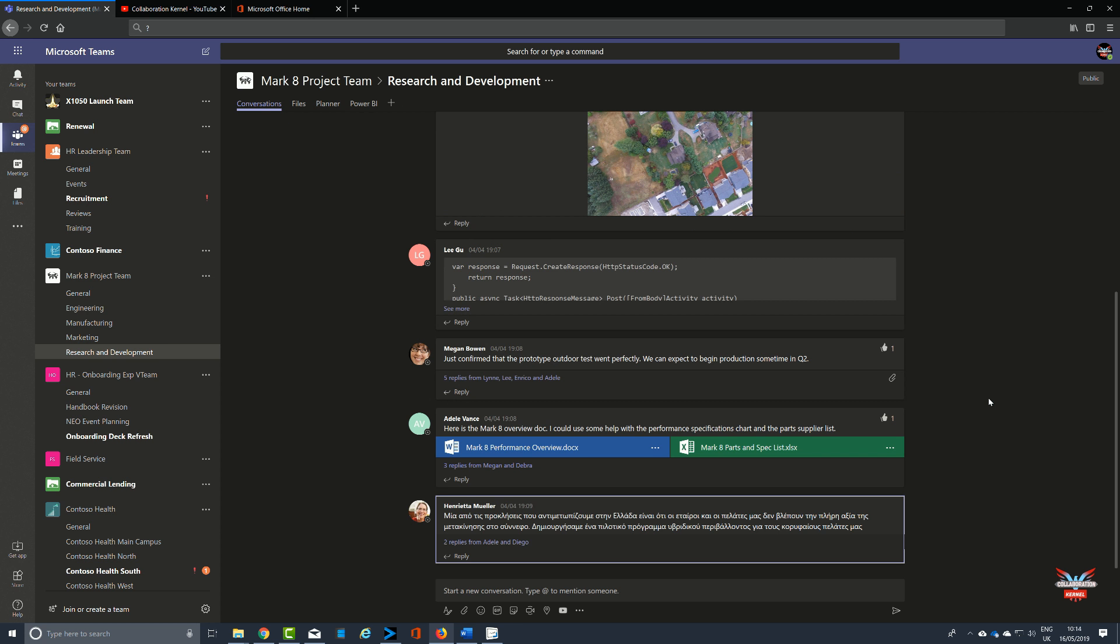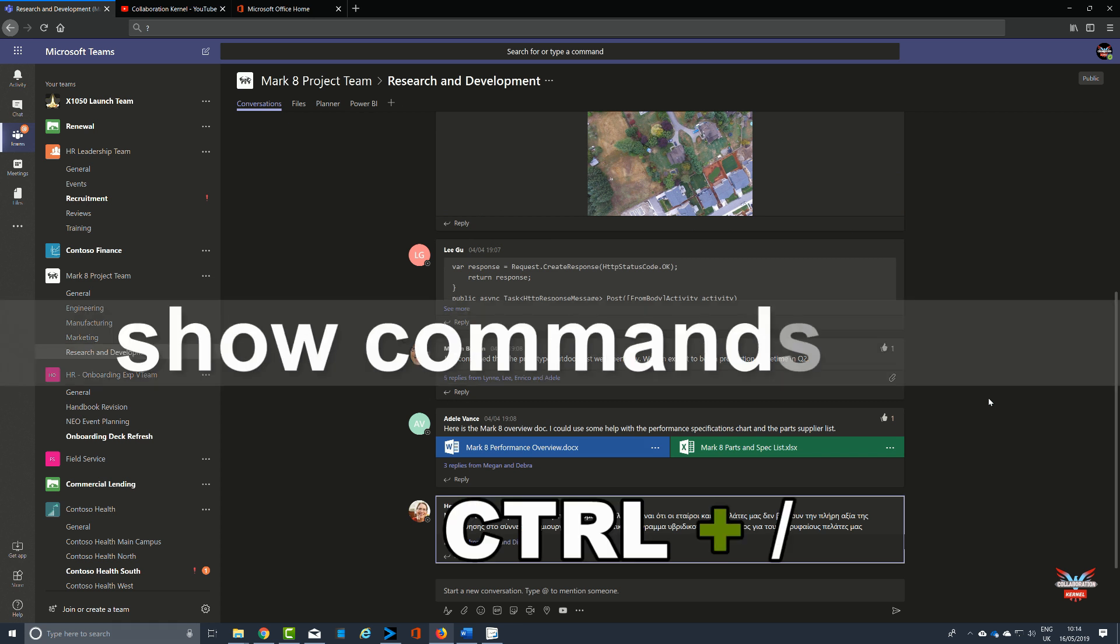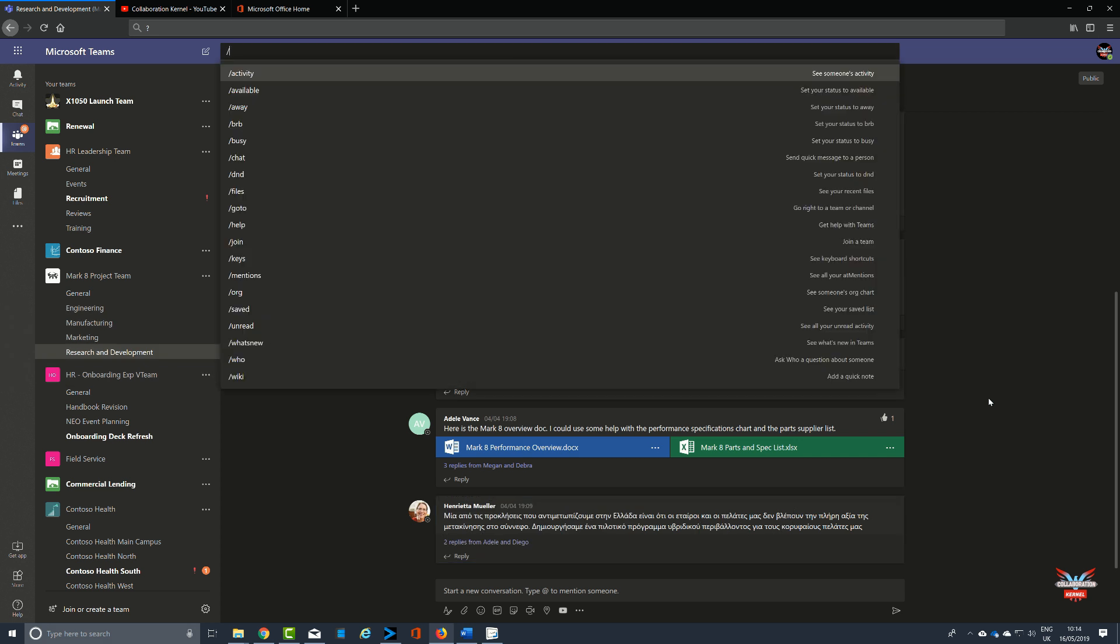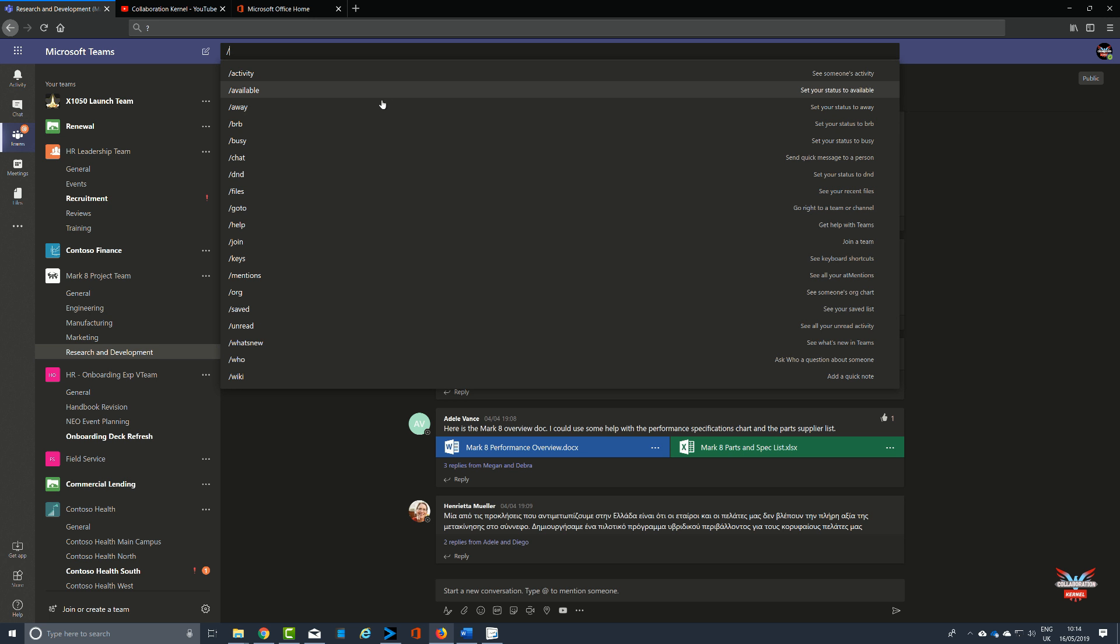Now another command that will show the commands you can use from the command line is Control and the slash key. That brings up a list of all the commands that you can use in the top command that can also increase and improve your productivity within Microsoft Teams.